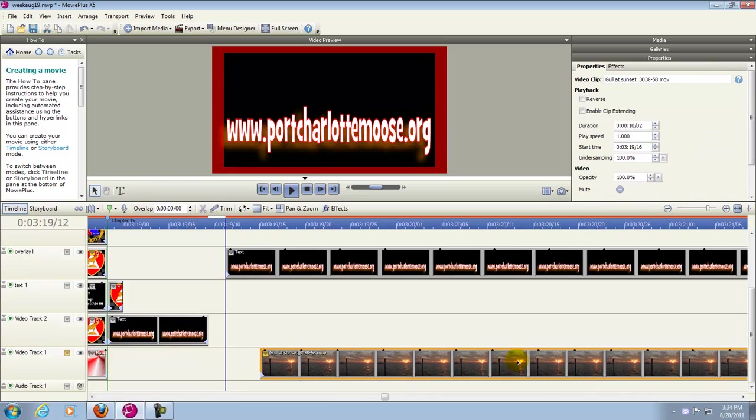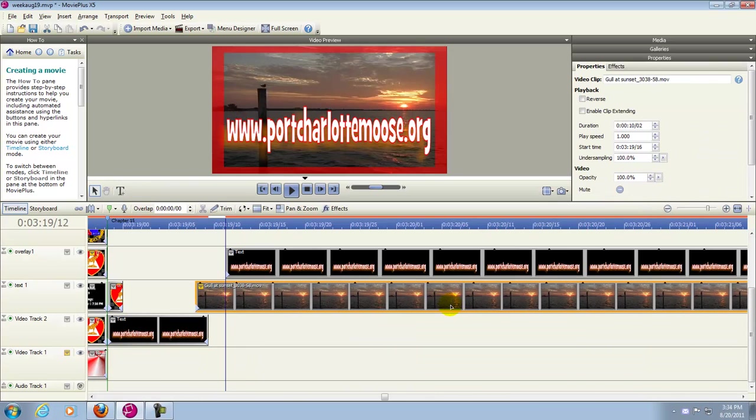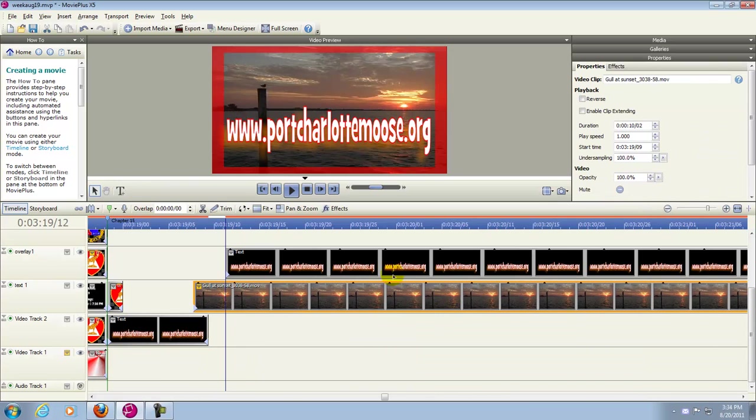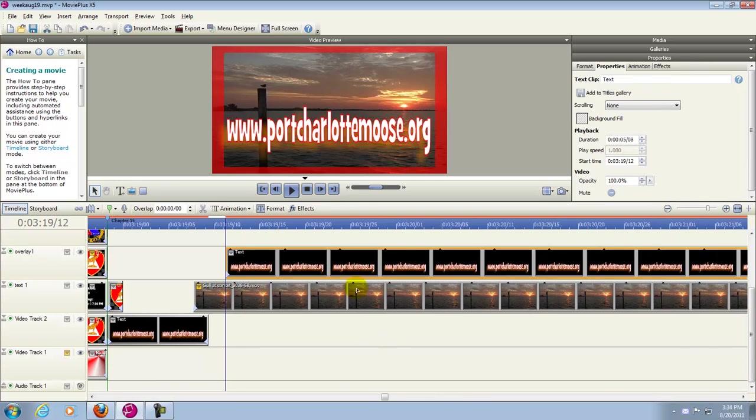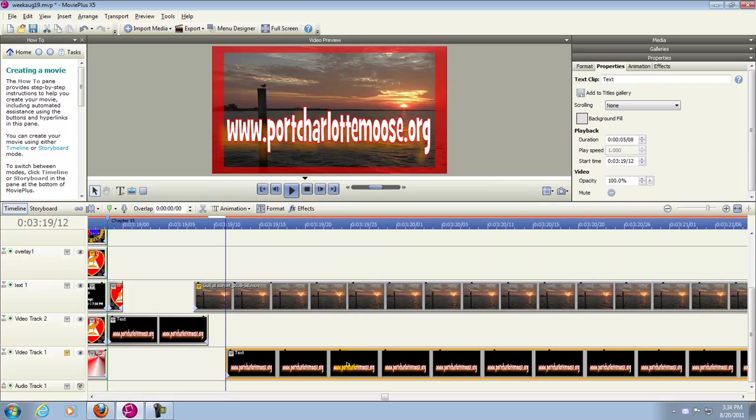And then we can, for instance, move this one up here. Move it there. Move this one down here for our own reasons. Leave it at that chapter line. That's basically how it works. And that's it.